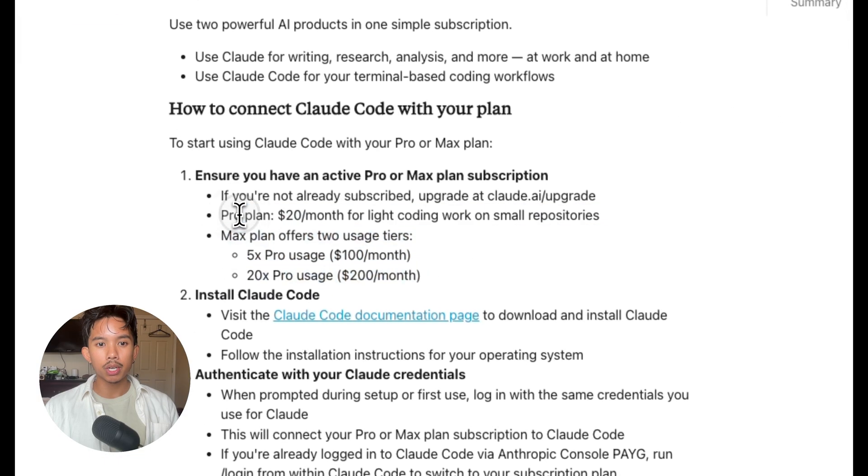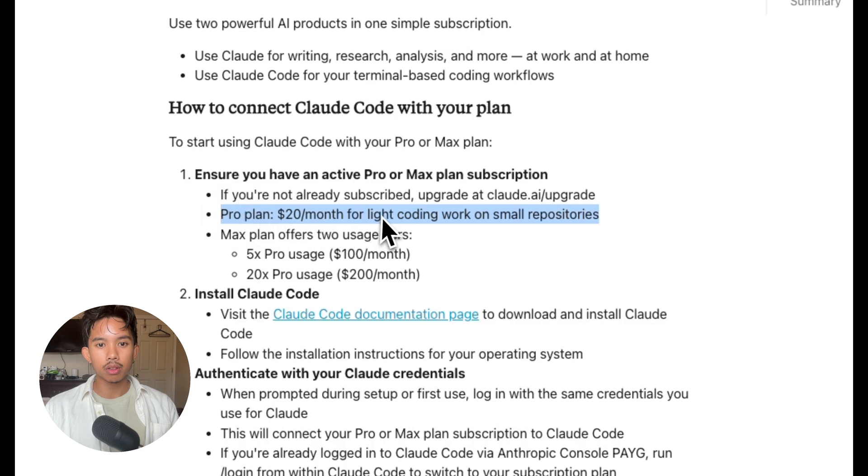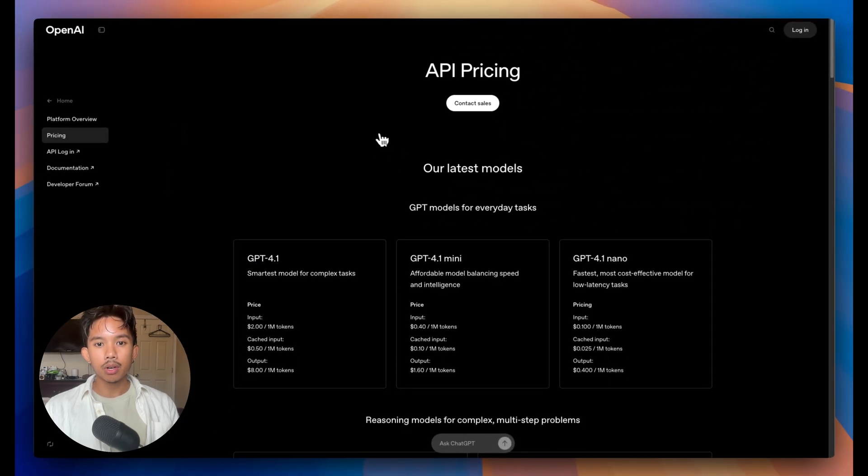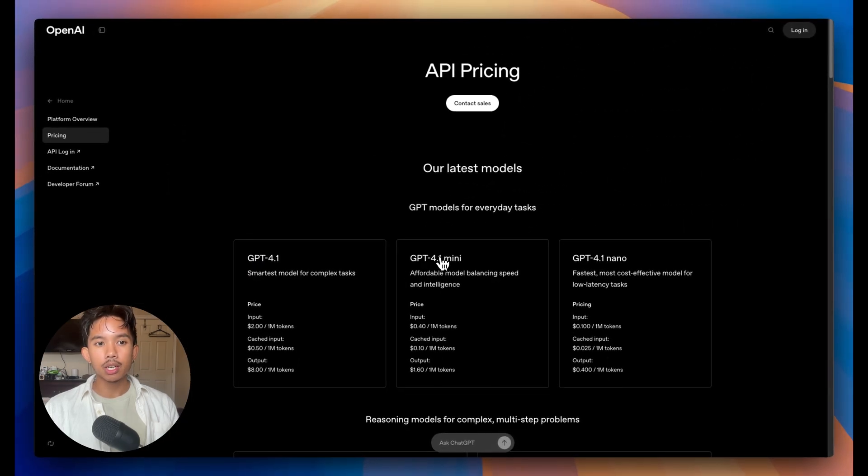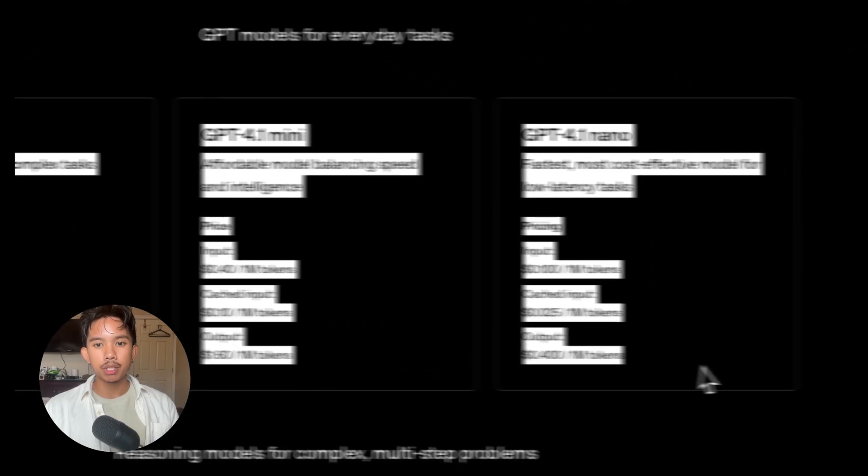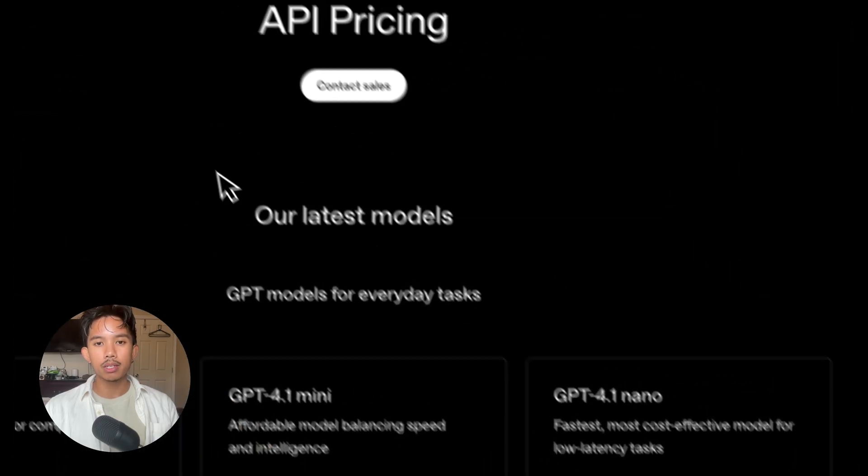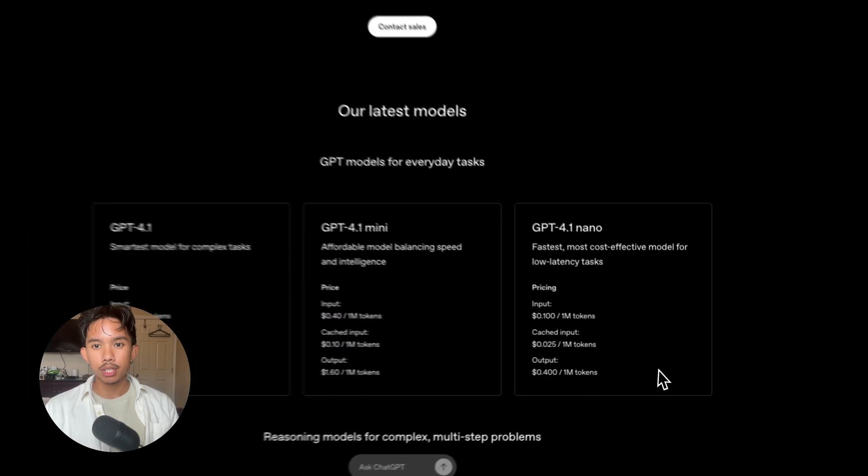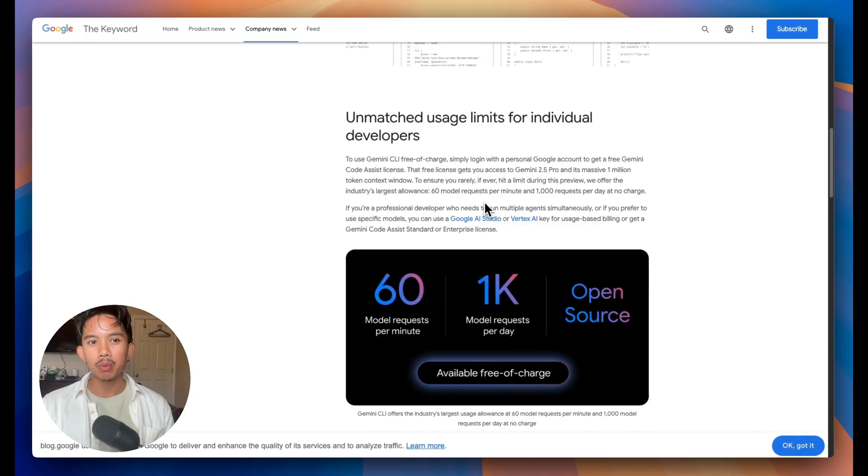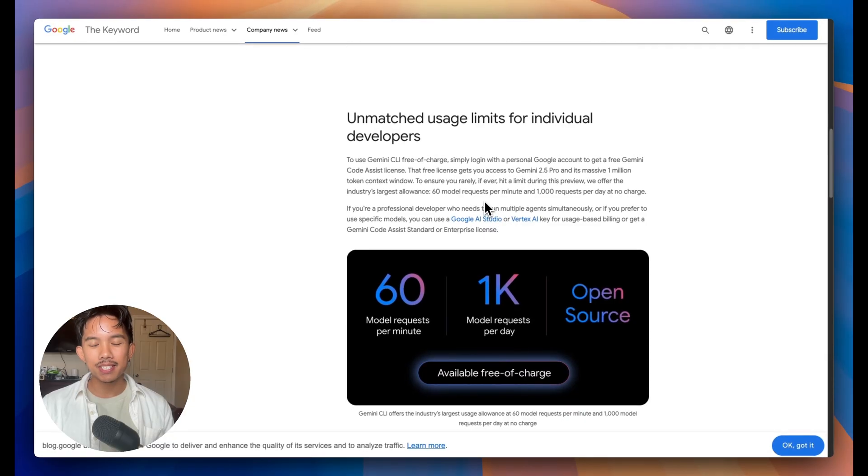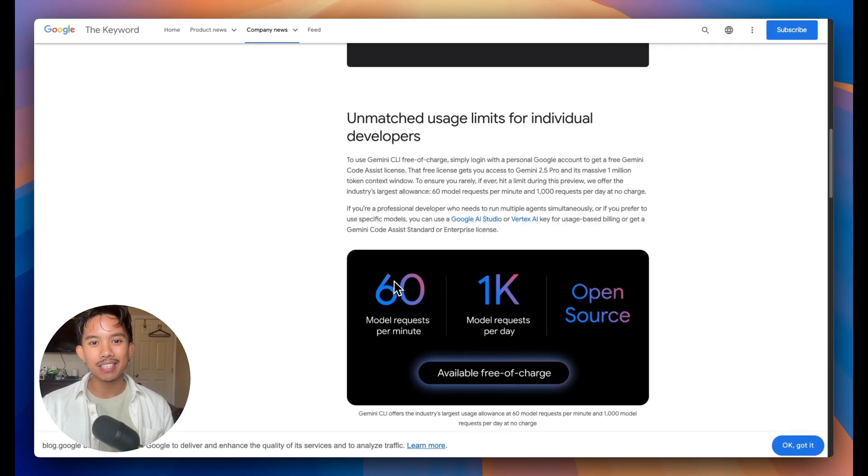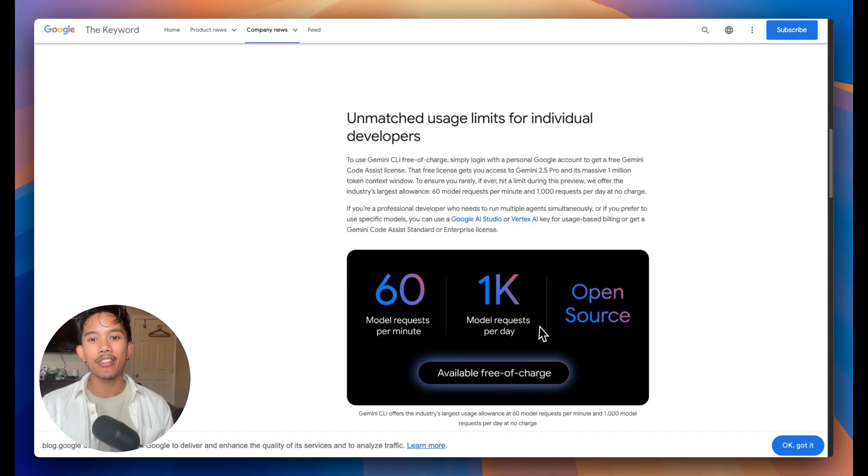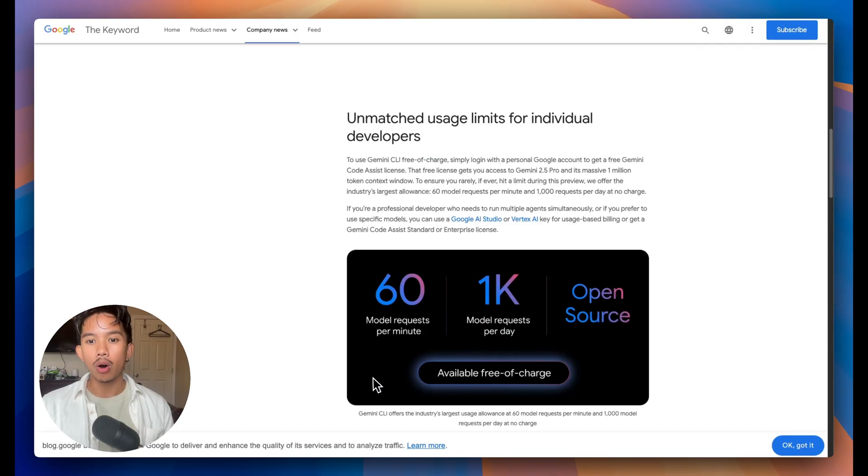So just for reference, Cloud Code is about $20 a month for light coding work. And then with OpenAI's Codex, you're going to have the GPT model pricing out of the box, so there is no free tier. But what's absolutely insane is that Google is offering 60 model requests per minute, 1,000 requests per day, and this is all free of charge.